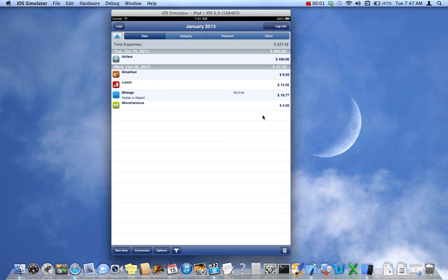On the reporting, specifically the PDF reports that we provide, that we offer in our apps. Today we're going to be using an iPad simulator, and as you see in front of you, I've created a log with just a few expenses.